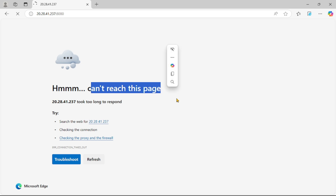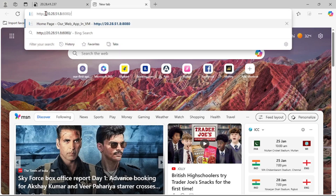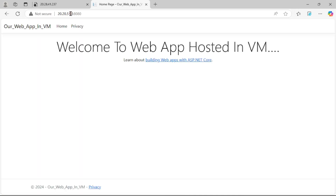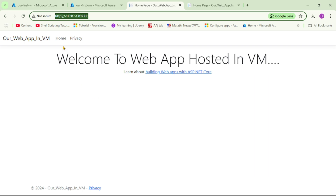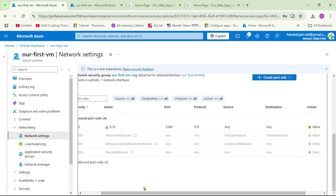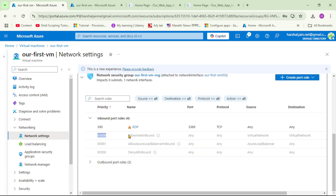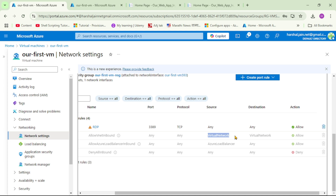Now let's verify we can still access the website through the Application Gateway. Let's open a new tab and paste the Application Gateway's public IP URL - and yes, it's still working. But why? If we go to our VM's NSG, we can see a rule with priority 65000 that says 'Allow VNet Inbound', allowing traffic from the virtual network. Since our Application Gateway is in the same VNet as the VM, traffic from the Application Gateway is allowed. That's it - thanks for listening.